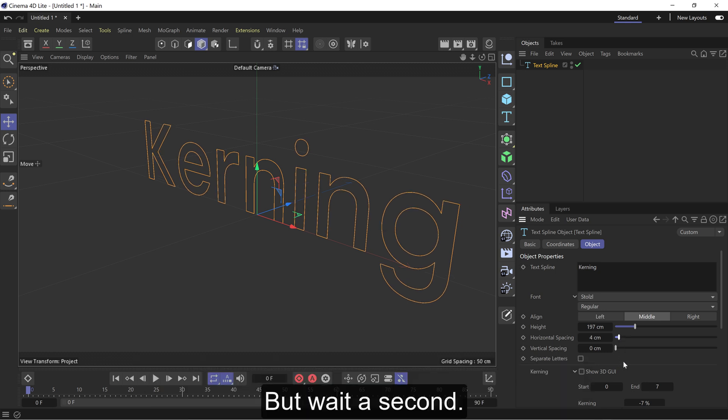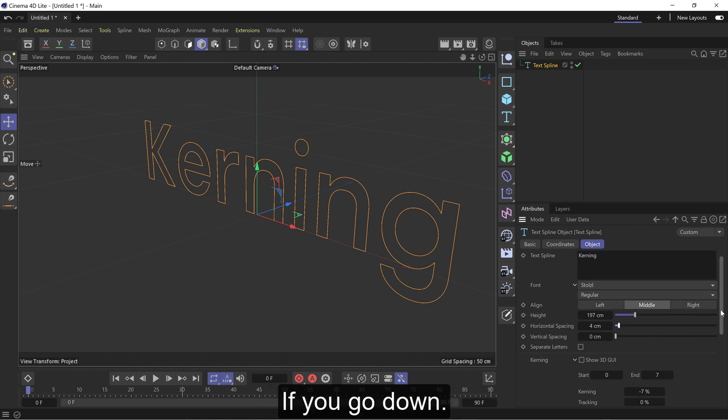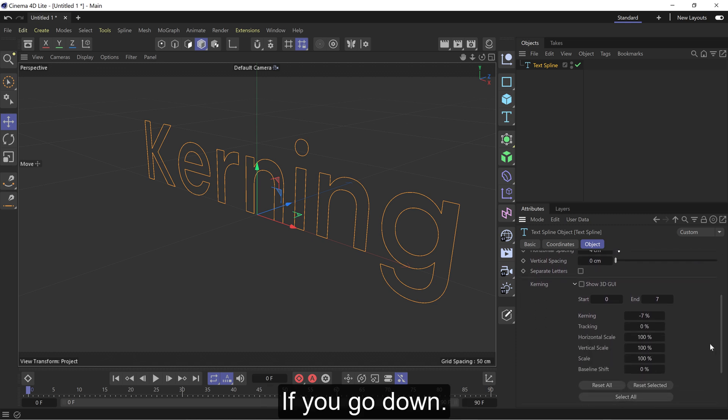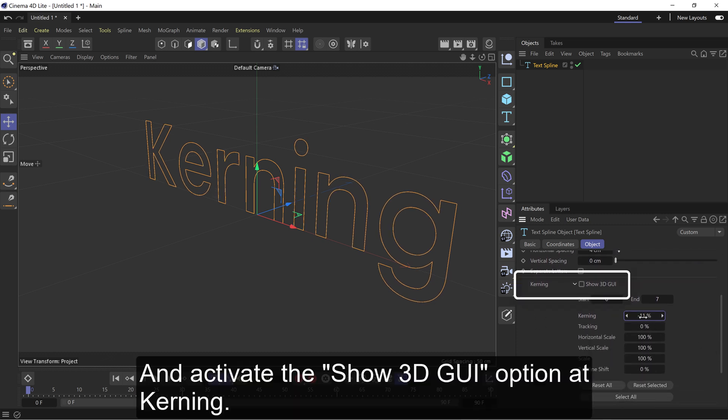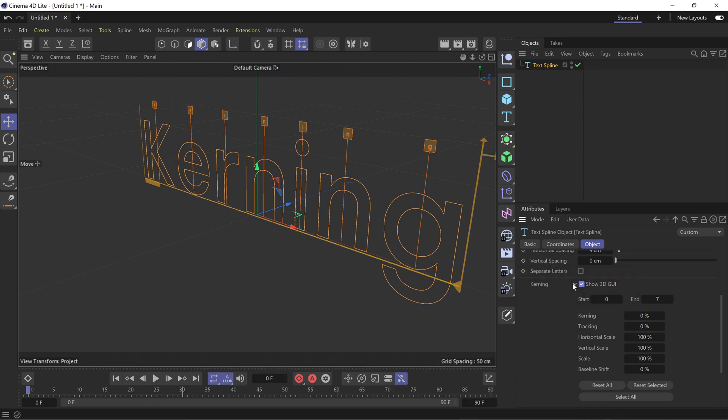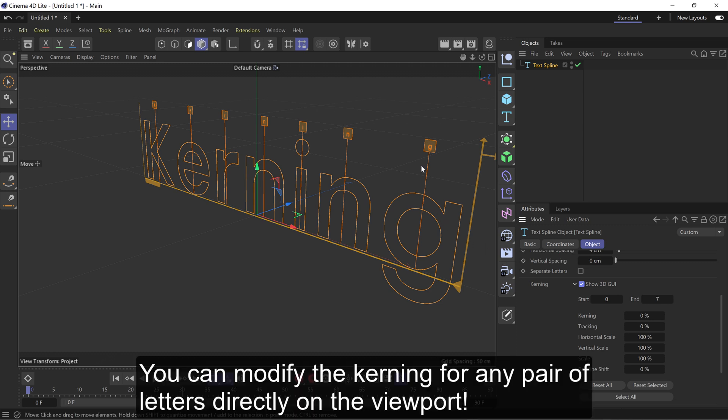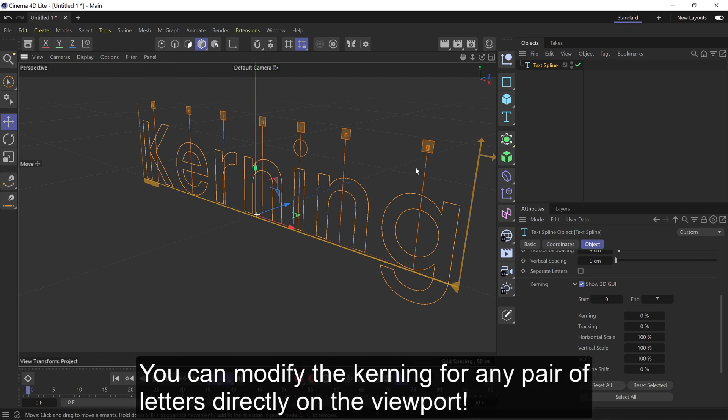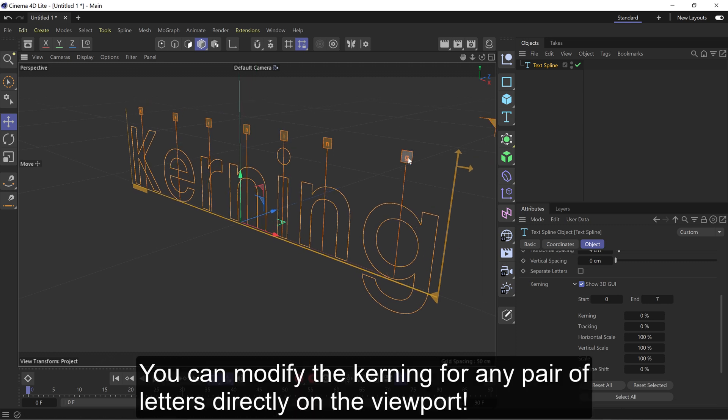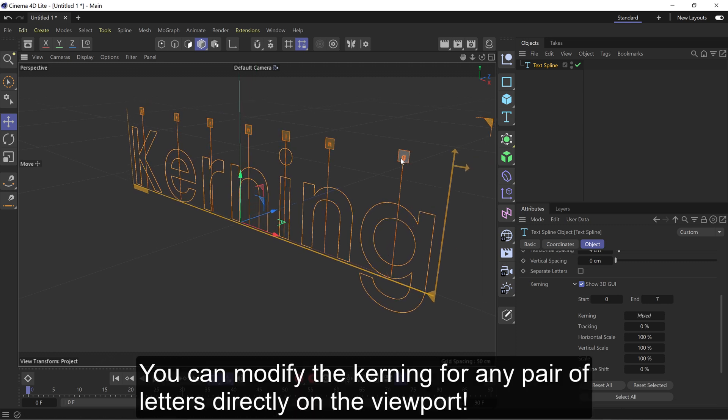But wait a second. If you go down and activate the Show 3D GUI option at Kerning, you can modify the kerning for any pair of letters directly on the viewport.